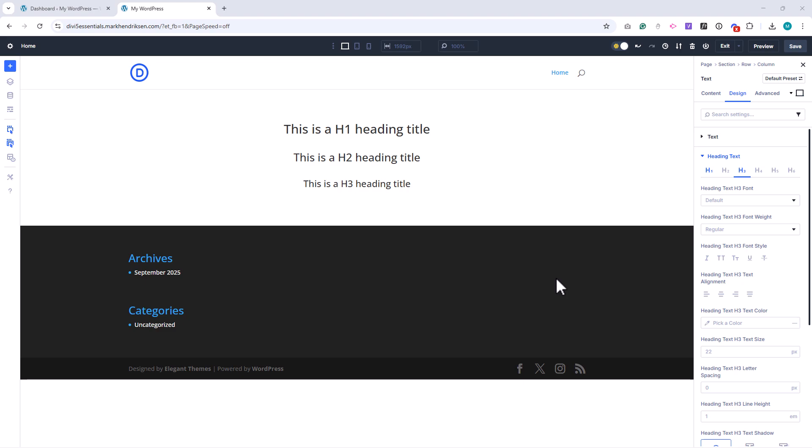On my screen you can see an H1, H2, and H3 title. Right now these are using the default font type, size, weight, and color.